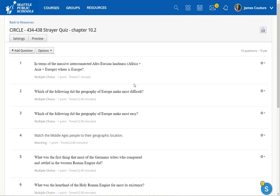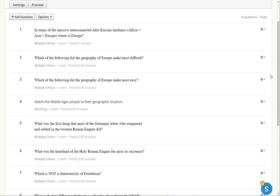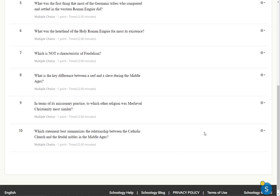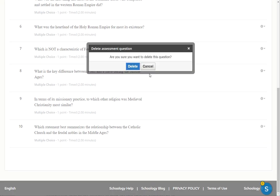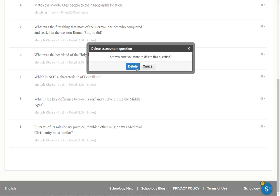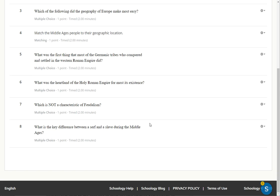So right now, there are 10 questions here. I'm just going to delete some questions. Because I don't think these questions, this quiz is too long.